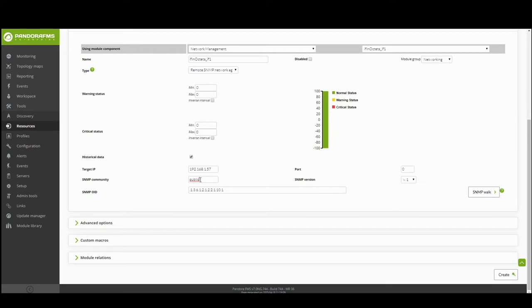A device can be a member of multiple communities. The SNMP community will be public by default.